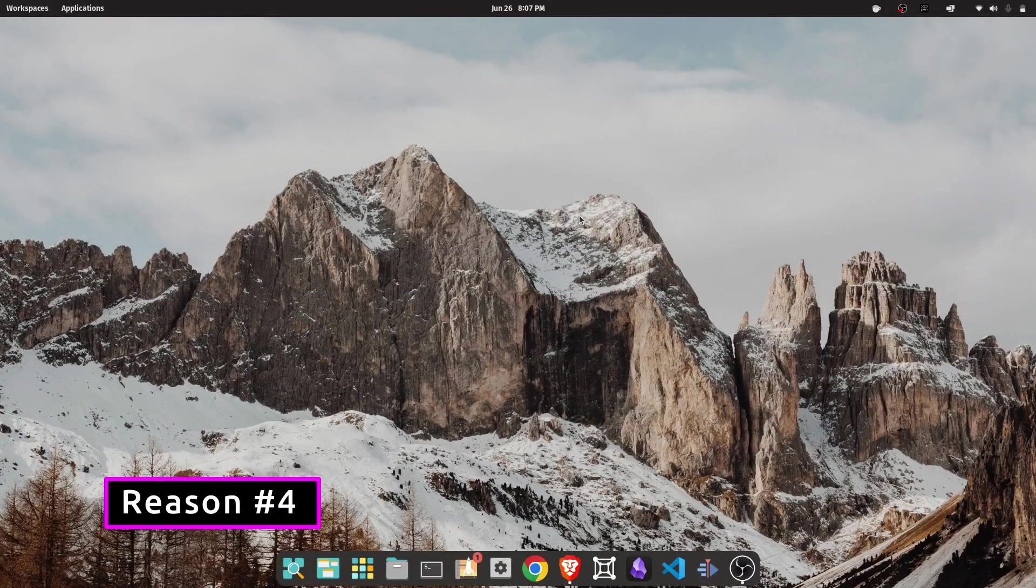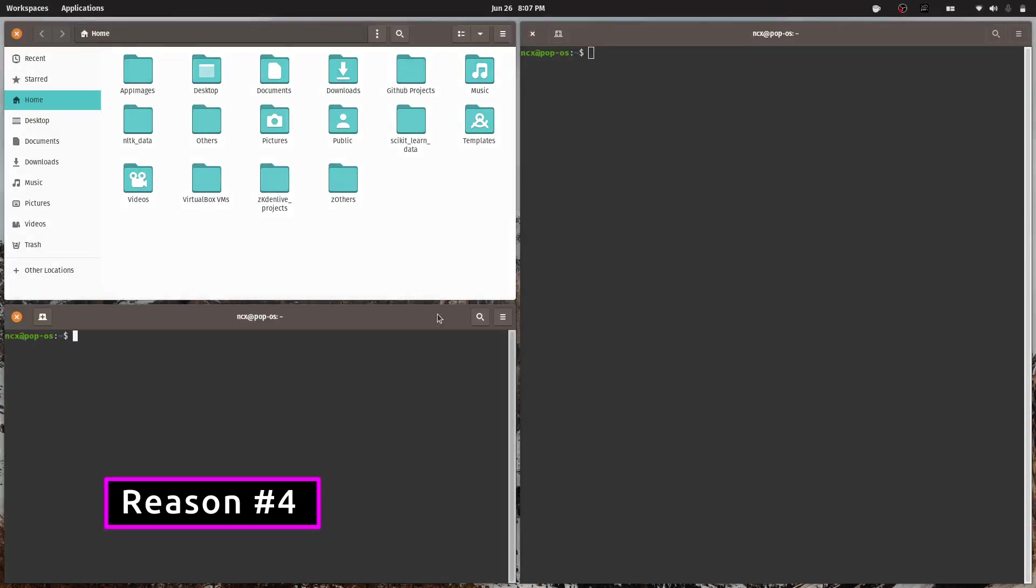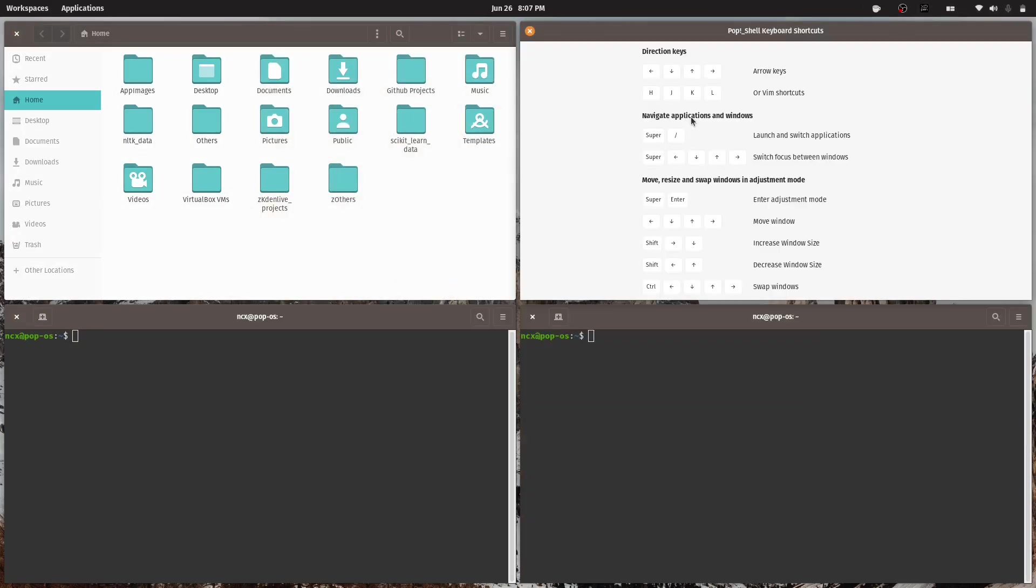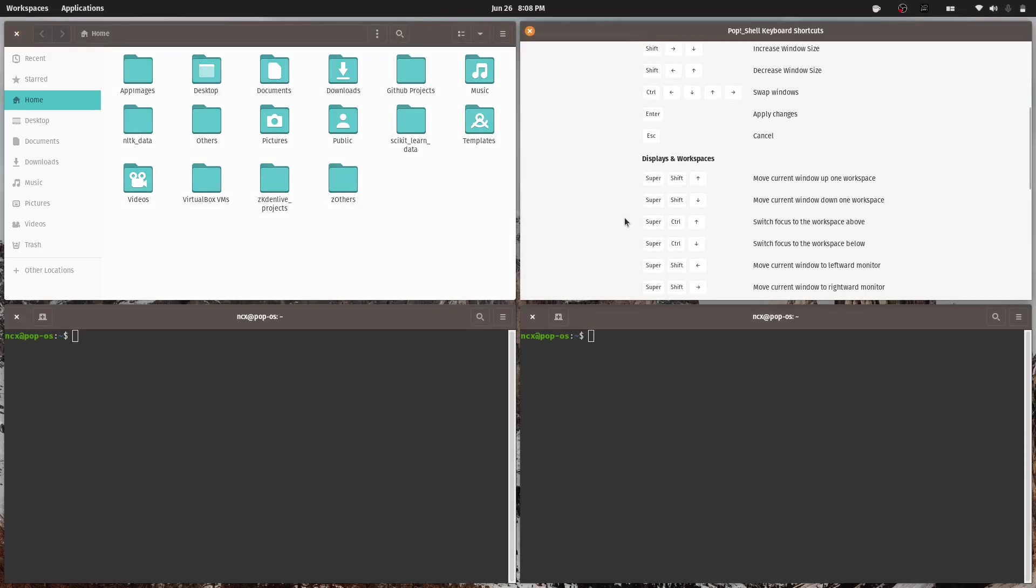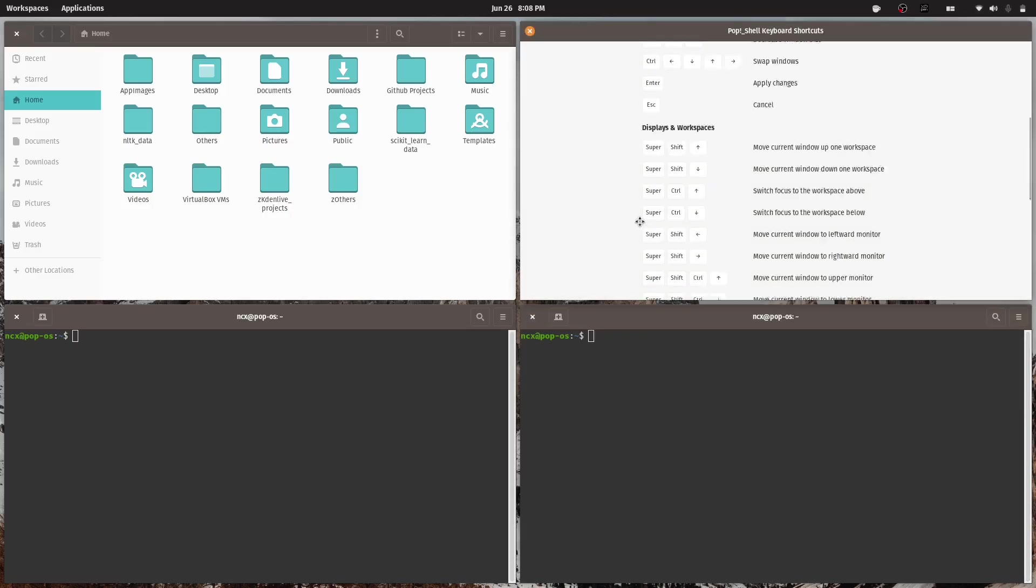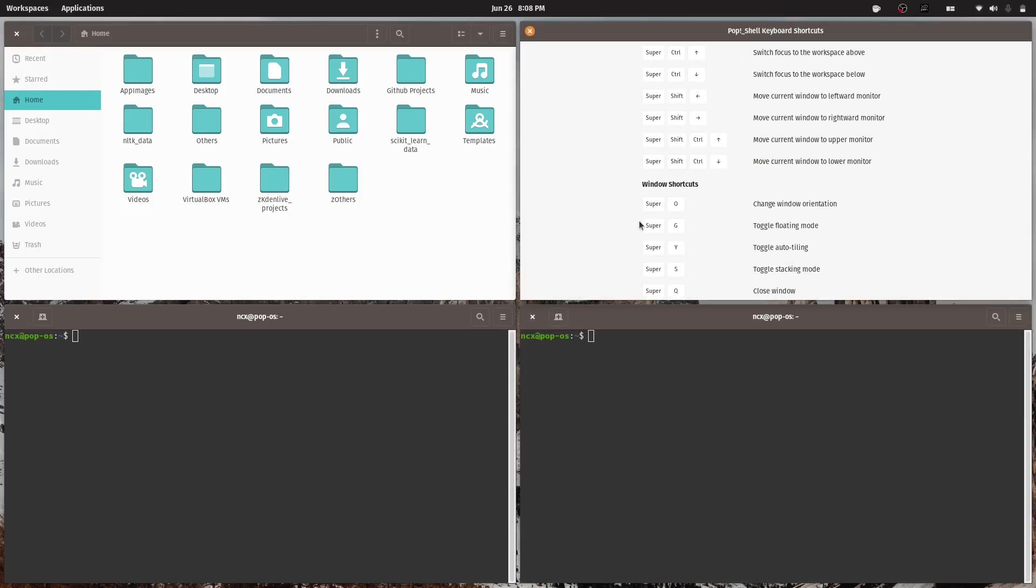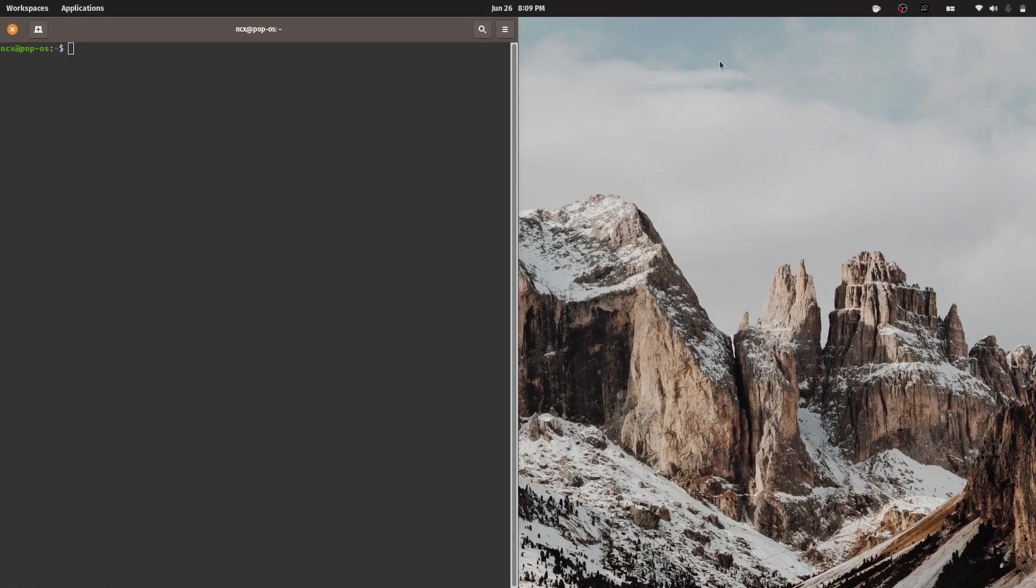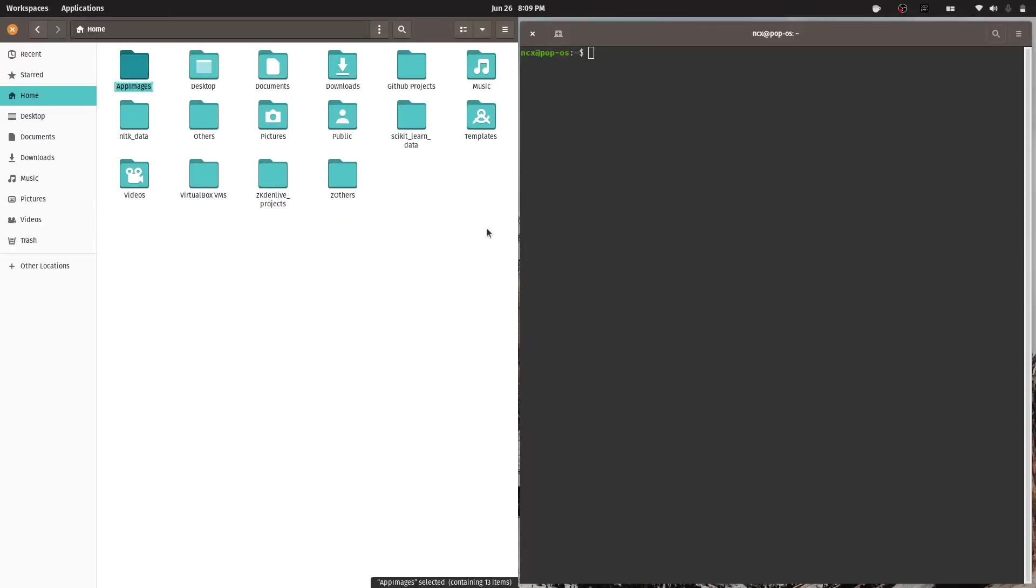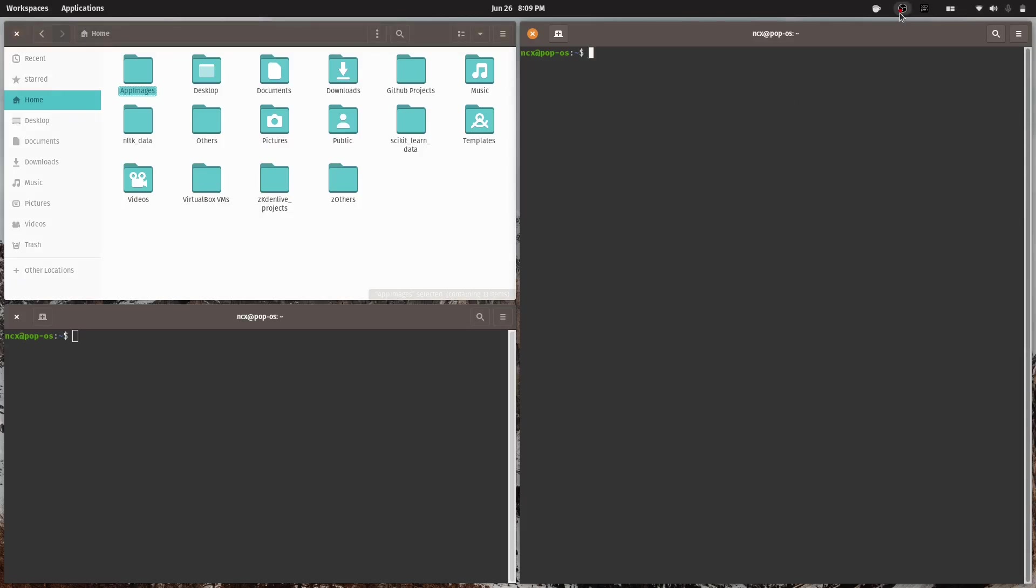For productivity, I can't say enough good things about PopShell, the built-in tiling window manager. It automatically arranges your windows neatly on the screen and you can manage them with simple keyboard shortcuts. If you have never tried tiling before, it's surprisingly efficient. It keeps your workspace organized and once you get used to it, going back to a traditional floating window setup feels kind of messy.